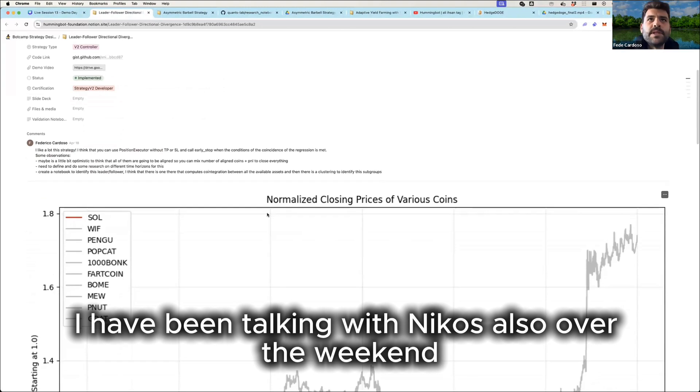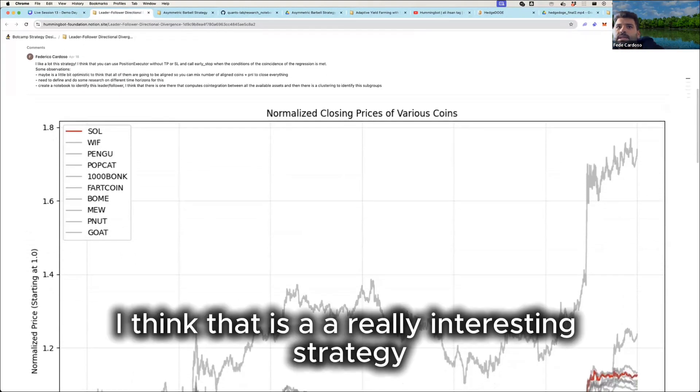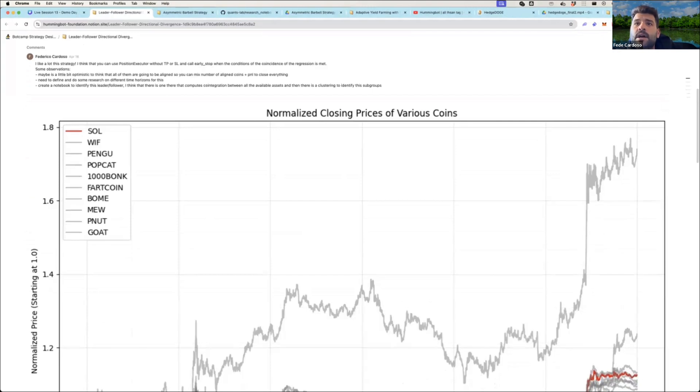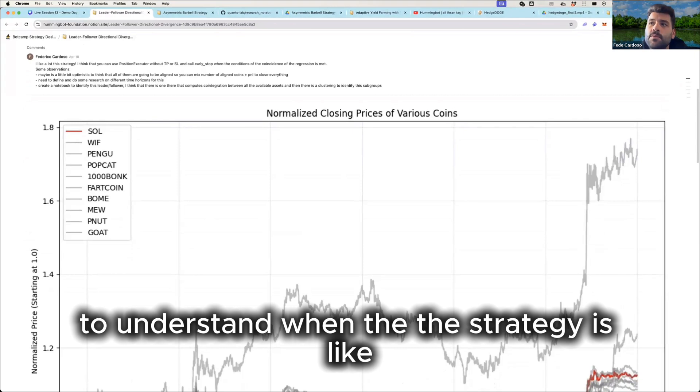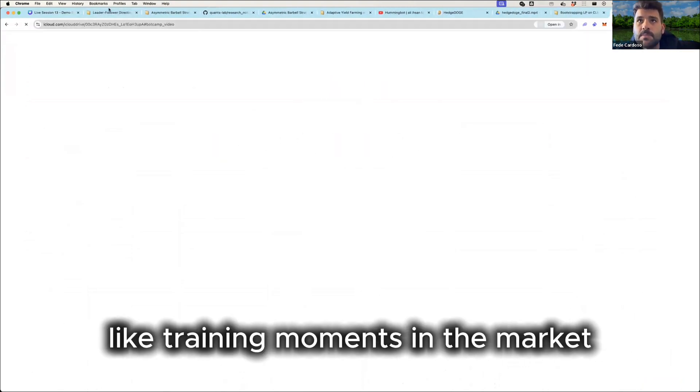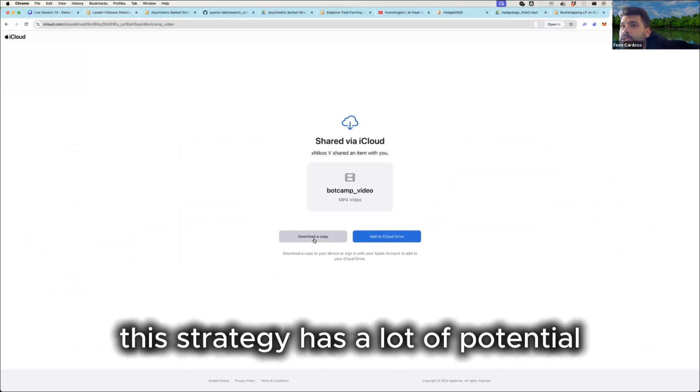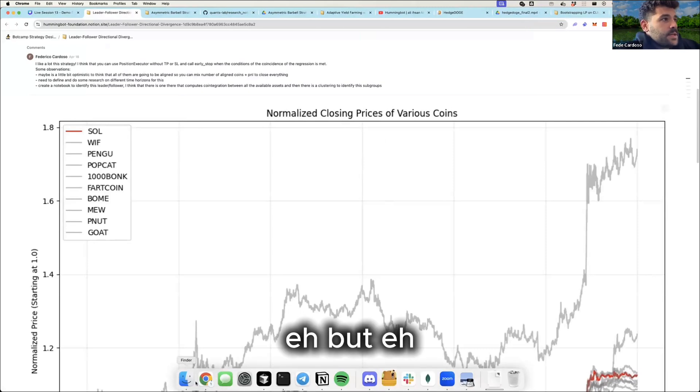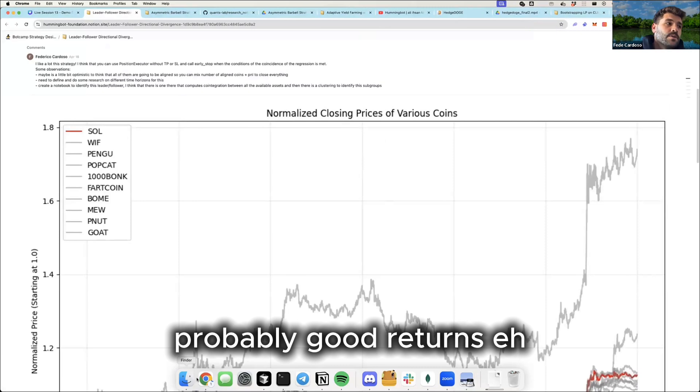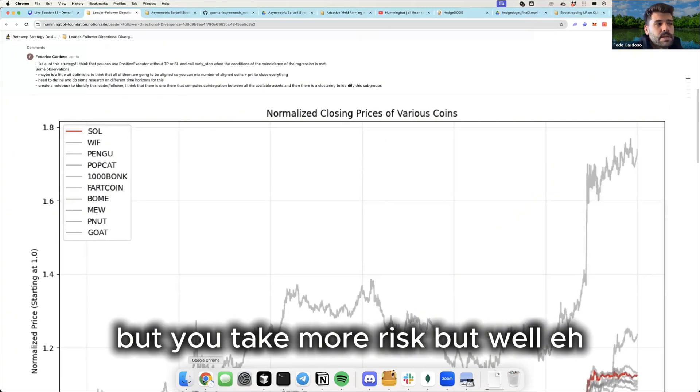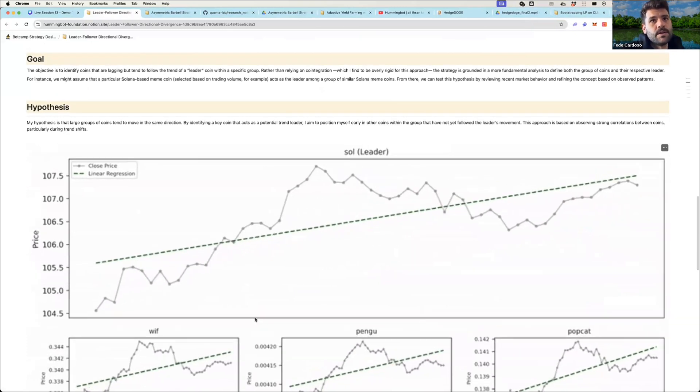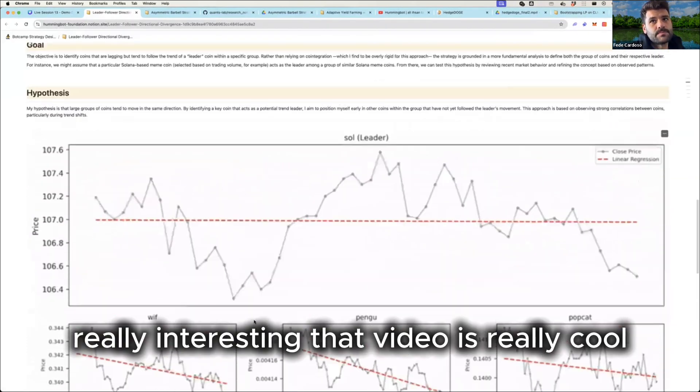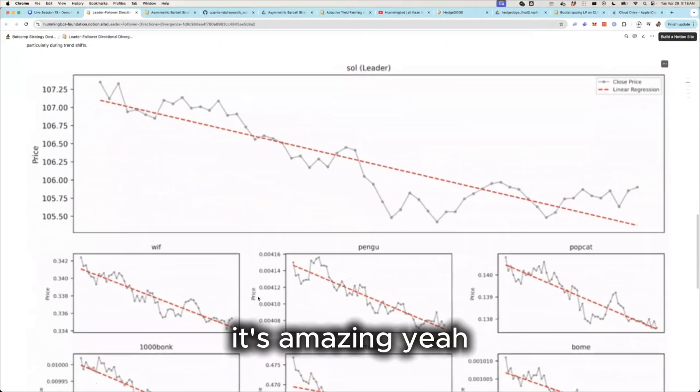Yeah, I have been talking with Nikos over the weekend. I think that is a really interesting strategy. But the most important thing is to understand when the strategy is going to work more and identify really like trending moments in the market. I think this strategy has a lot of potential. It's more risky than stat arb, but it's the type of strategy that you can probably make good returns, but you take more risk. I think it can be really interesting. That video is really cool, that video is crazy.